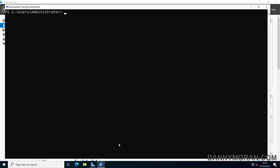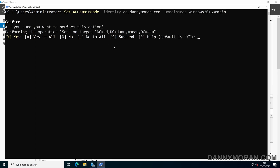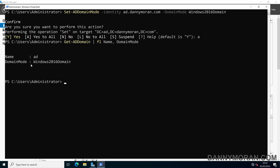The first one we'll need to upgrade is the domain functional level, as we need to do that one first. To do that we run Set-ADDomain -Identity and then our local Active Directory domain name, and then -DomainMode Windows2016Domain. When we run this it will ask us to confirm, and if we press A for yes to all, that will upgrade our domain functional level. Running Get-ADDomain again, we can see the domain functional level is now Windows Server 2016.